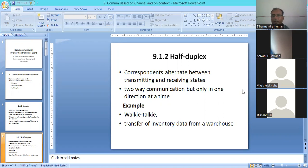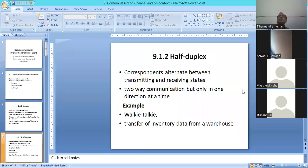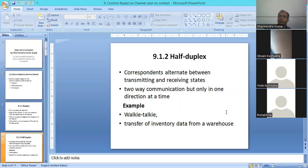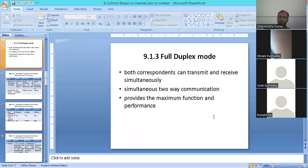In half-duplex, two parties communicate but only one at a time. For example, a walkie-talkie or wireless set — the same instrument communicates but only one side at a time. Both sender and receiver can communicate, but not simultaneously.